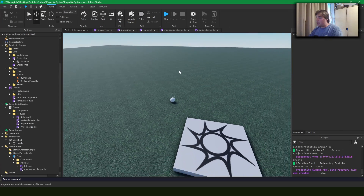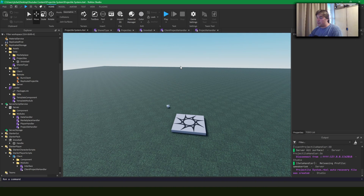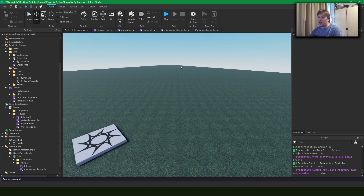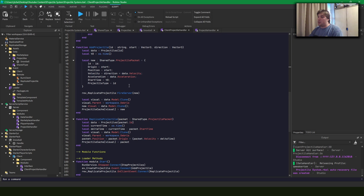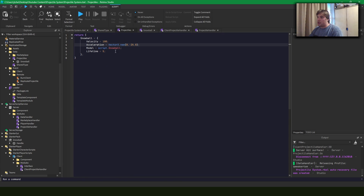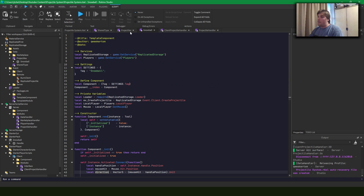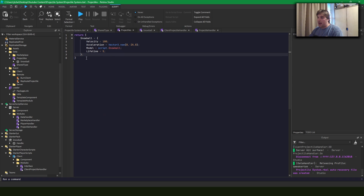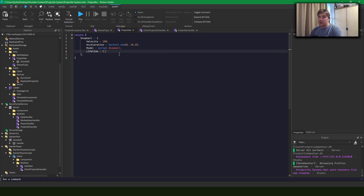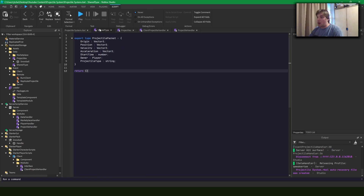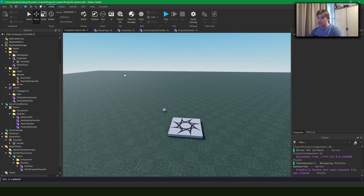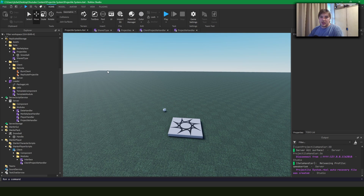So that's how you create a simple projectile system and it's very expandable. You saw that there's client-side hit effects and server-side hit effects. If you wanted a visual effect or some function that runs on step for the snowball you could add it in here. If you wanted more projectile types you could add a rocket, a laser, or a bullet and tweak the velocity, acceleration, and lifetime. You could also add more values like functions or different model variations.